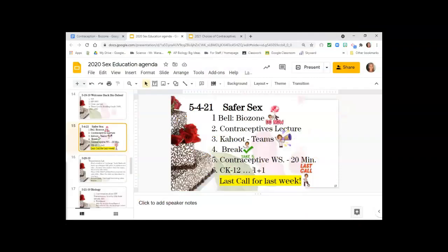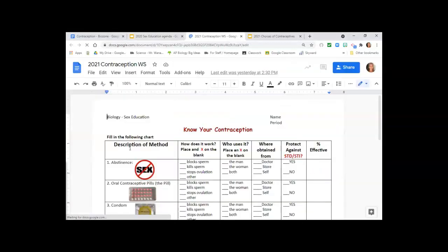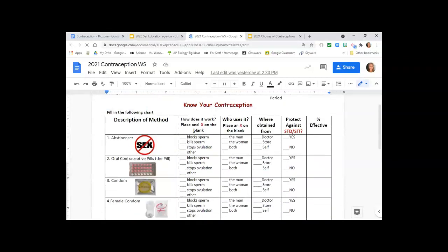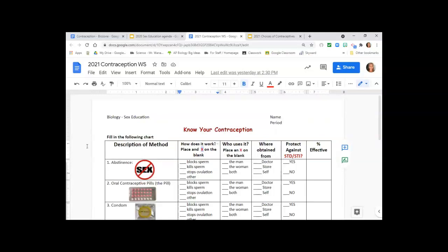What questions do you have? We have two things left. Next is the contraceptive worksheet — you have the different methods we talked about and you'll mark how they work, who uses them (male, female, or both), whether you get them at the store or from a doctor, whether they protect against STDs, and the percent effectiveness. We'll get that done today, and then there's a CK-12 for you to do later.